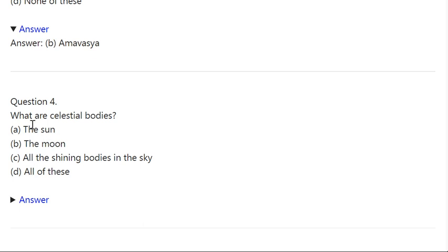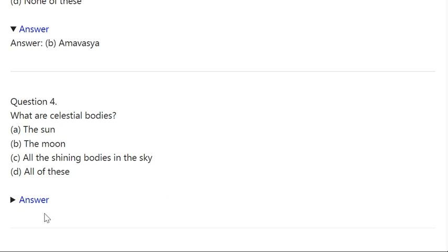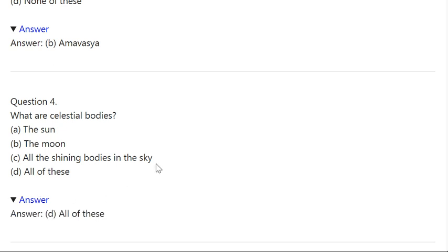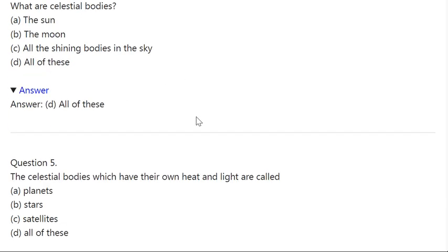Q4. What are celestial bodies? A: The sun. B: The moon. C: All the shining bodies in the sky. D: All of these. Correct answer is D — All of these.